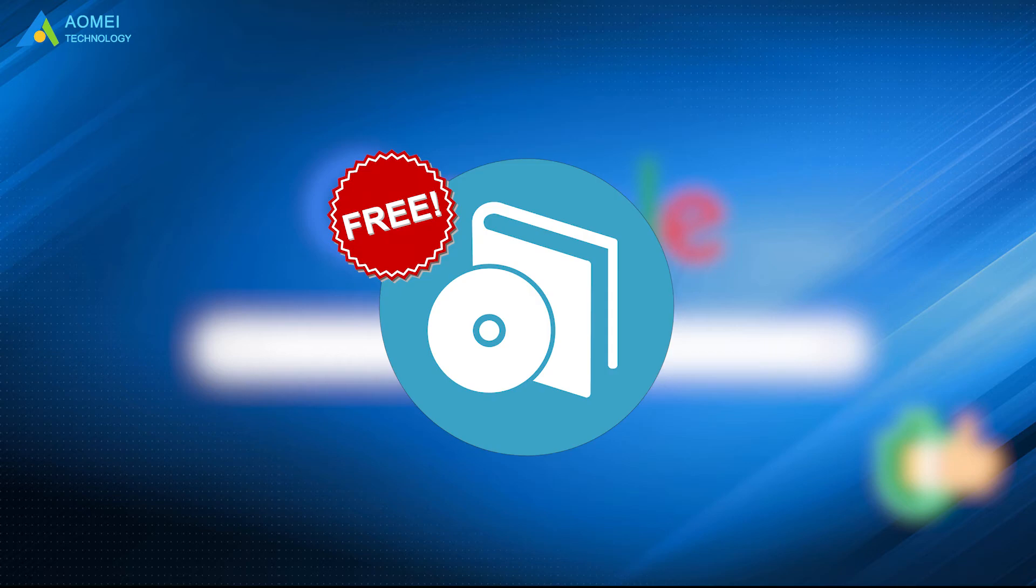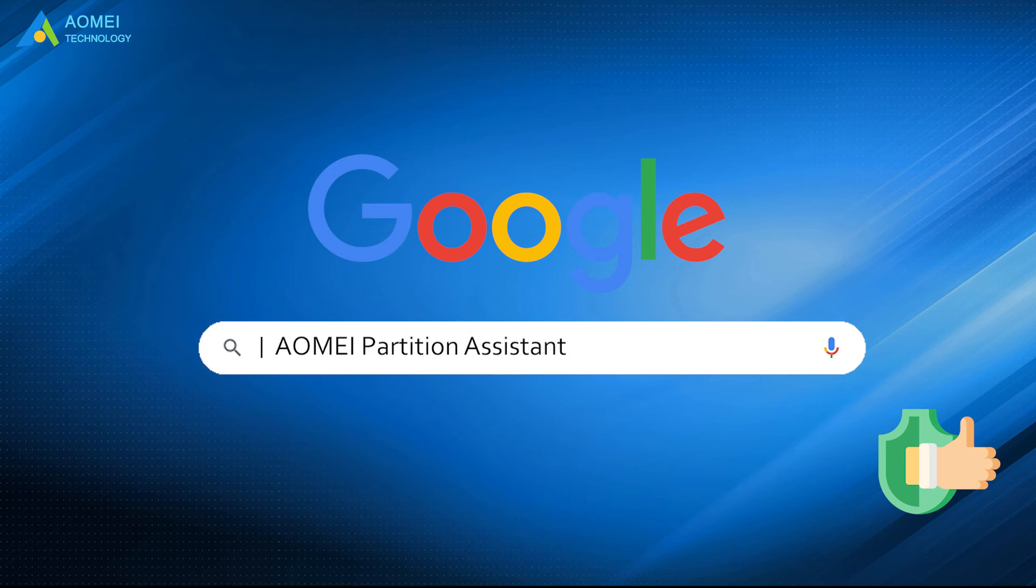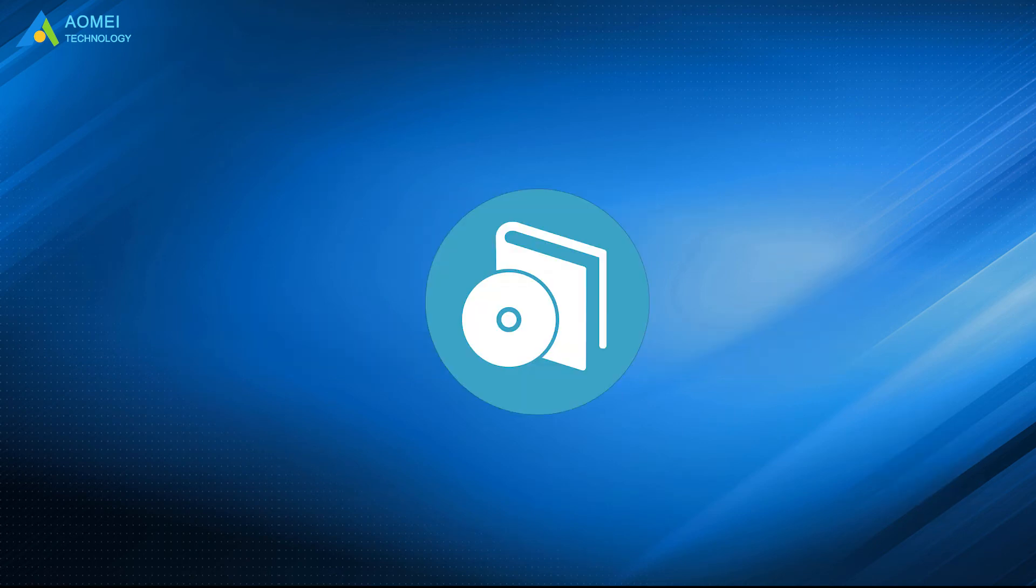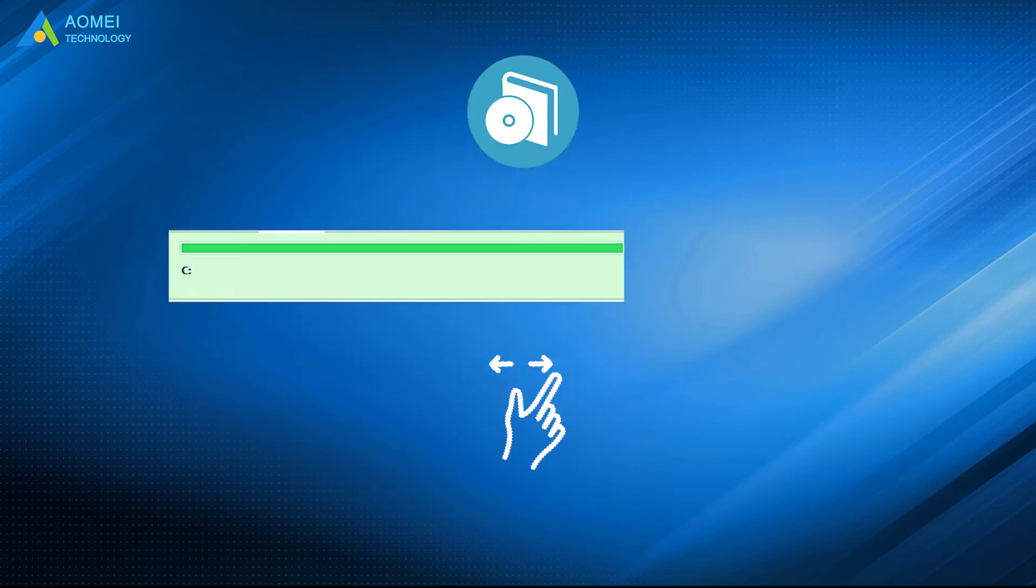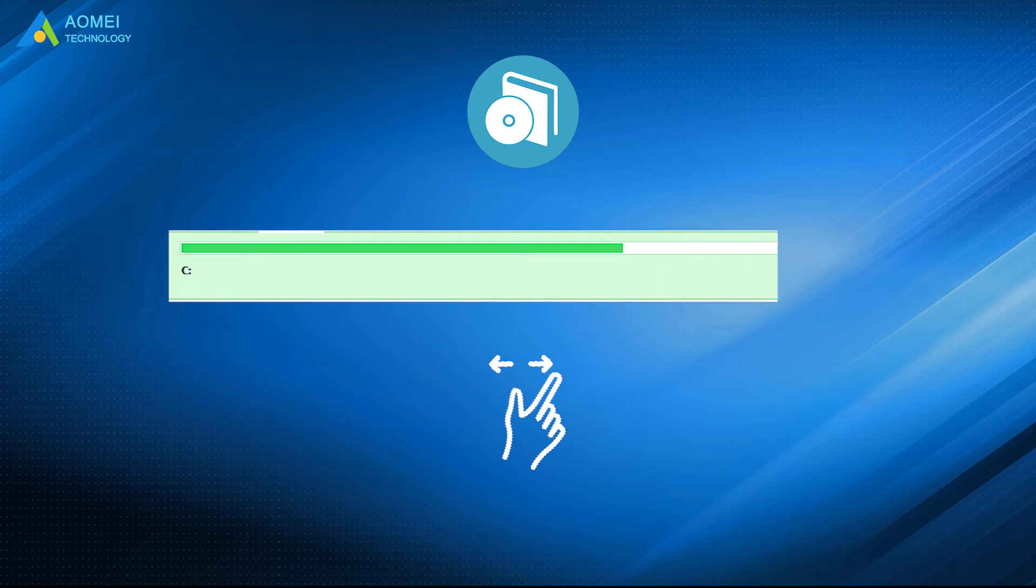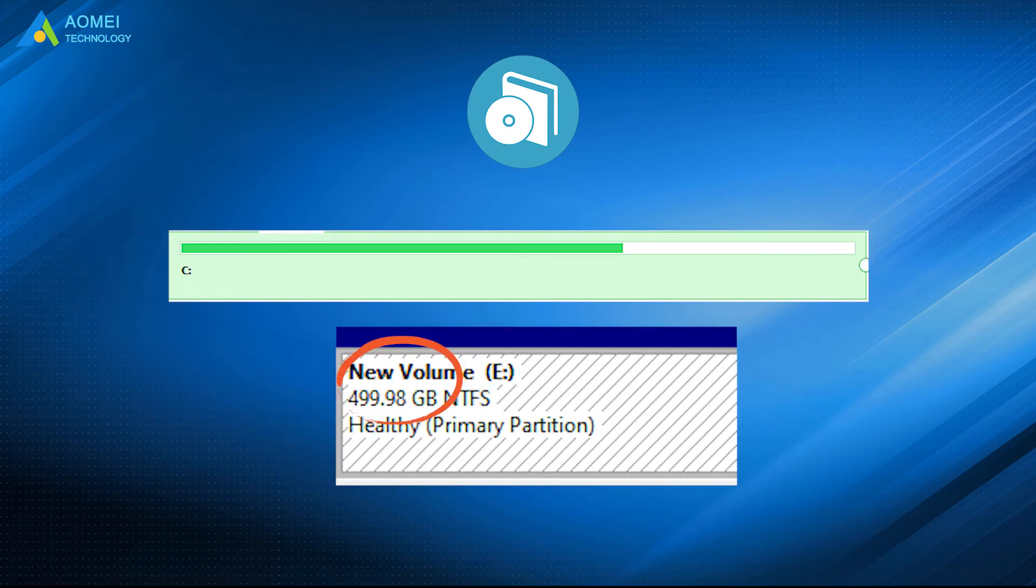You can try a free third-party tool to achieve this without worry. You can Google AOMEI Partition Assistant, download and install it. This software helps you directly extend volume in Windows 10 with not only the unallocated space, but also the unused space on other partitions.